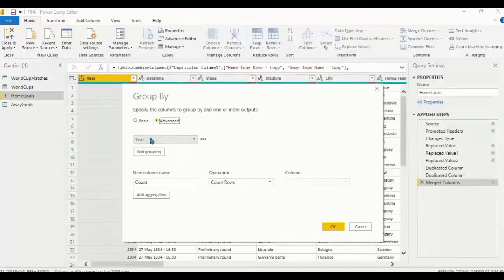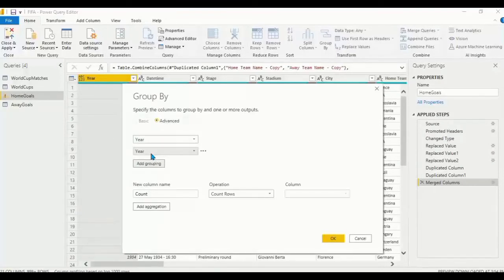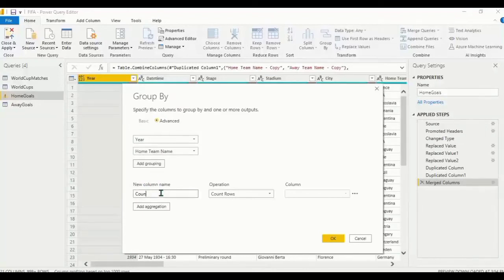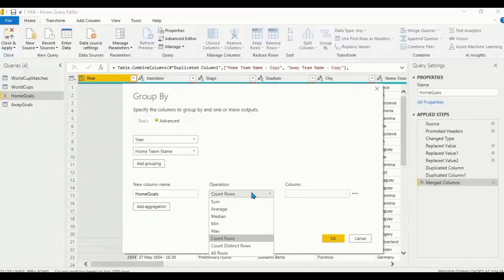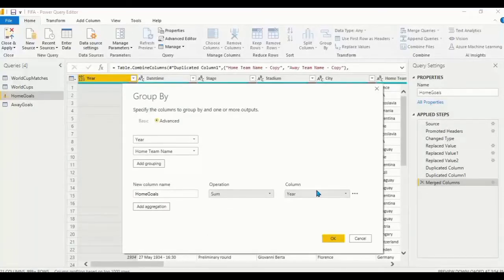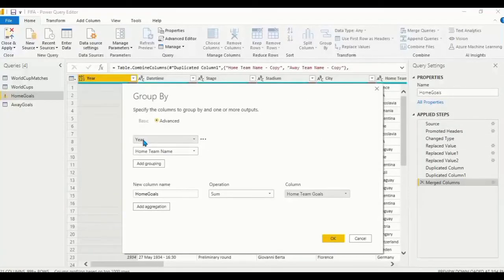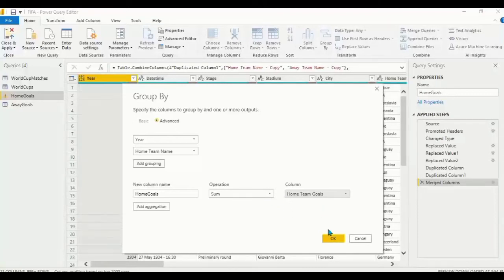In the Group By dialog, go to Advanced. We want to group by Year — click 'Add Grouping' then select Home Team Name. Name the new column 'Home Goals'. Set the operation to 'Sum' and the column to 'Home Team Goals'. Click OK.